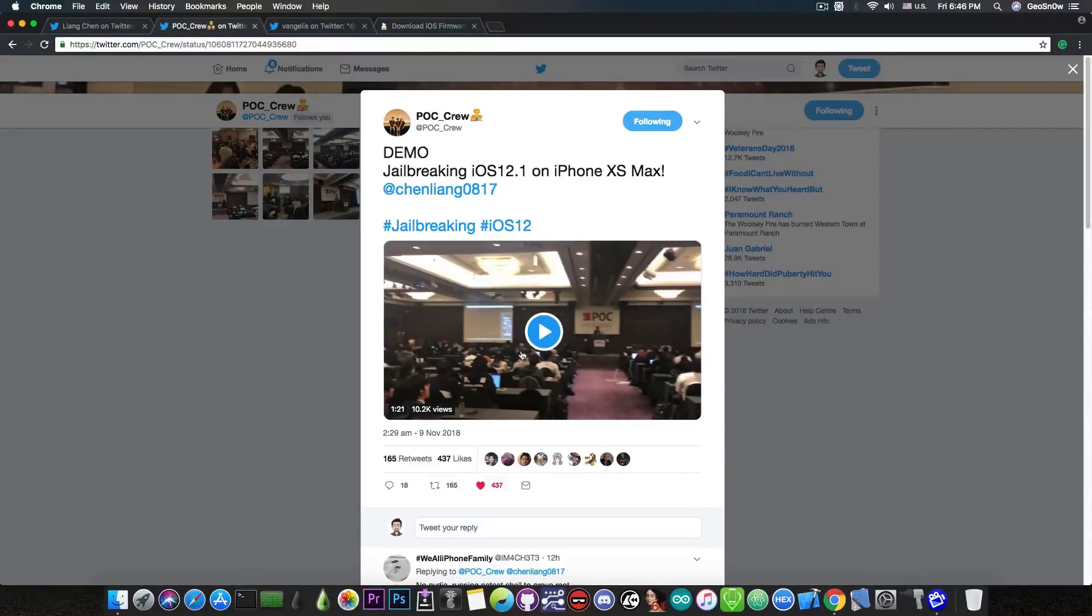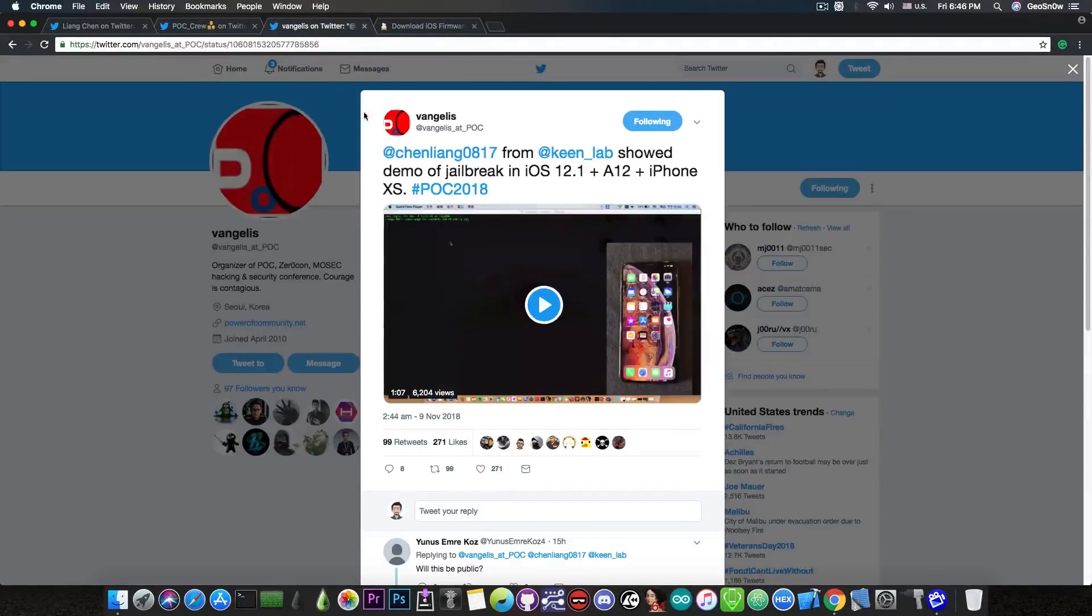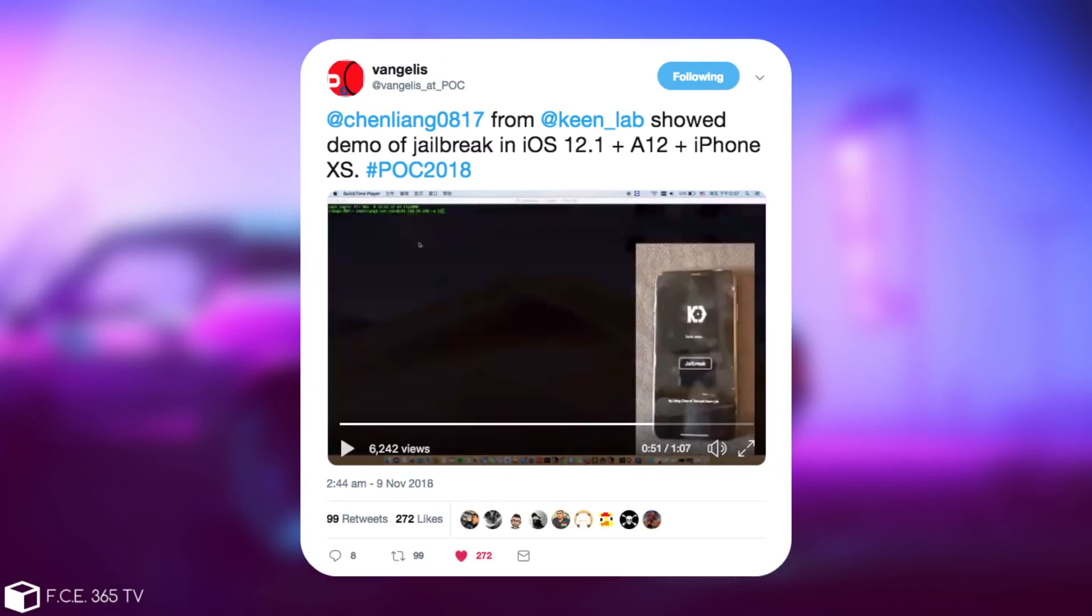Now if you want to see the video they presented on the scene, Vangelis at POC has posted the actual video in which you can see the KinLab application being demonstrated and the netcat connection being made with the latest and greatest iPhone XS Max.